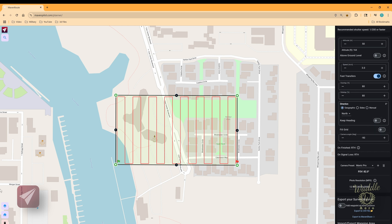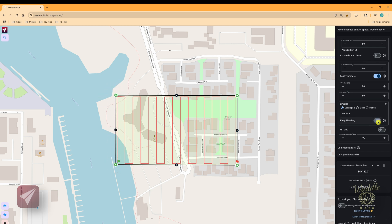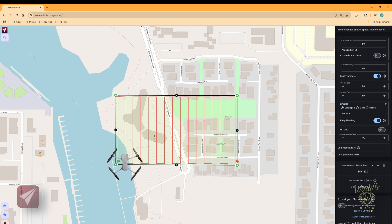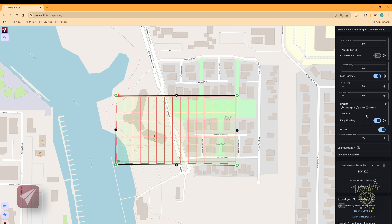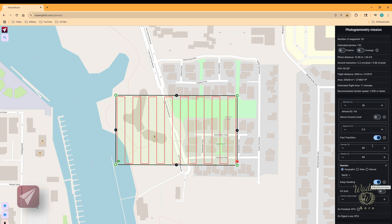You've got a keep heading toggle. With keep heading off, the drone starts at the green flag, flies to the first waypoint, makes a 90-degree turn, another 90-degree turn, and flies back down the next column. With keep heading on, the drone flies sideways over to the next column and then flies that column backwards — I think that's a little more stable, so I'll leave that on. You've got a fill grid option that adds a lot more waypoints. Keep track of flight time: fill grid bumps the estimated flight time up to 23 minutes on this grid, while turning it off cuts it down to 11 minutes.